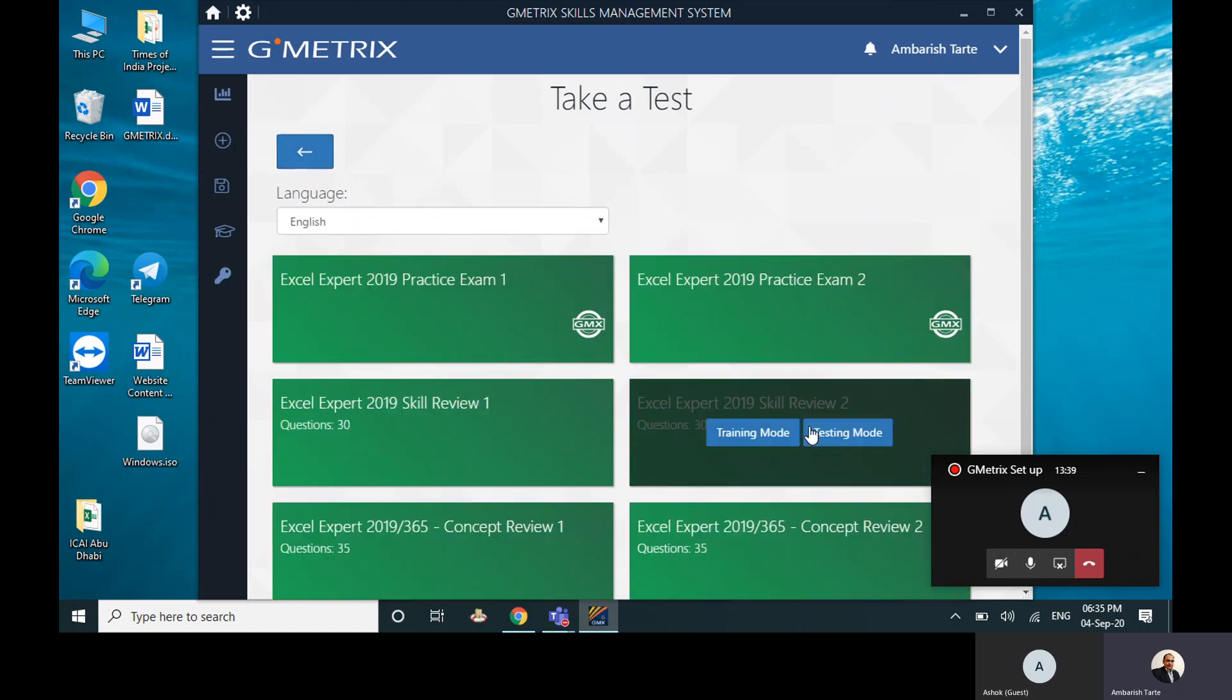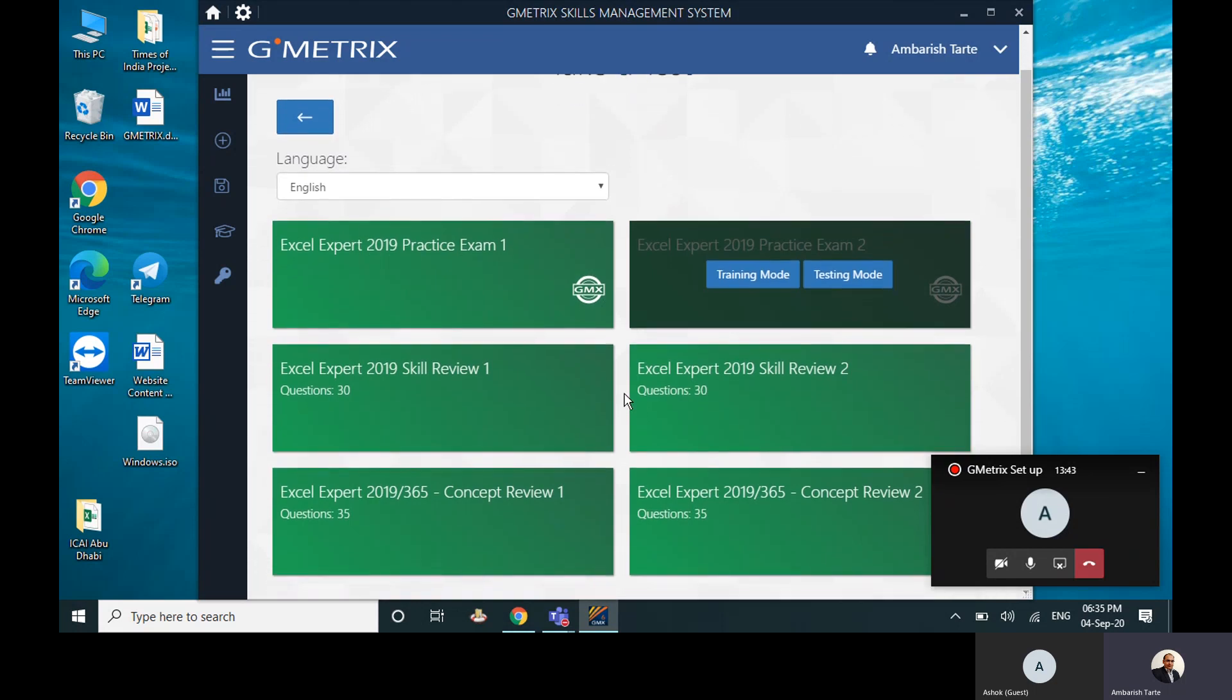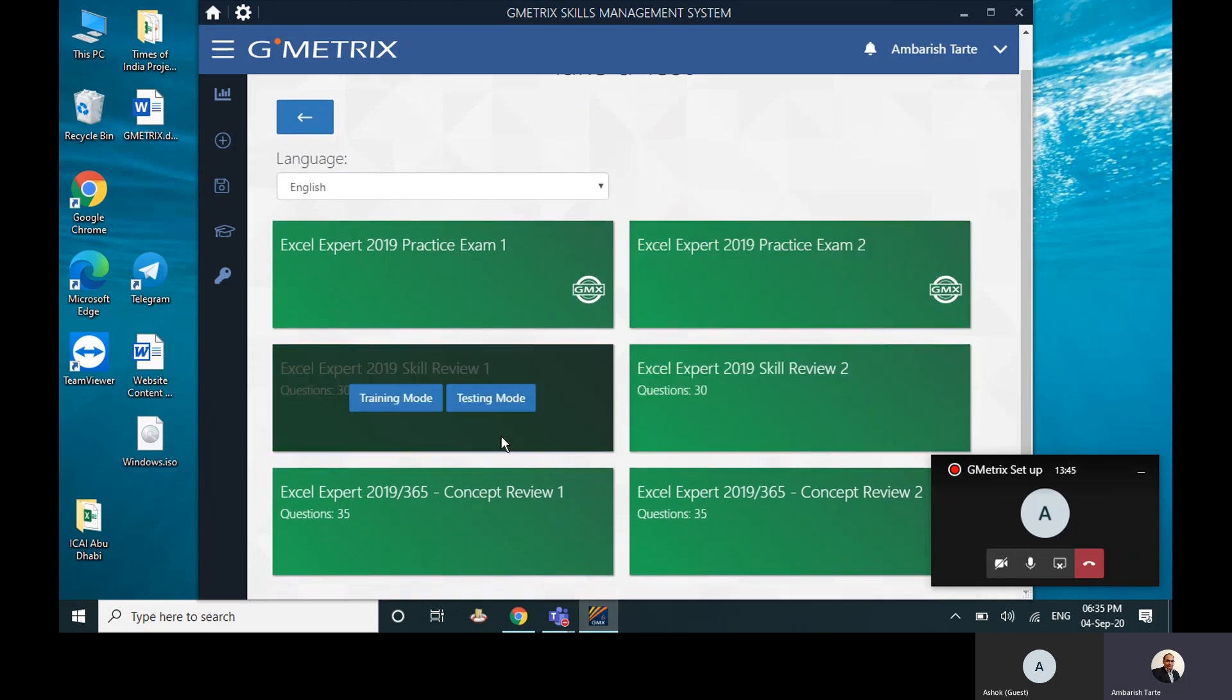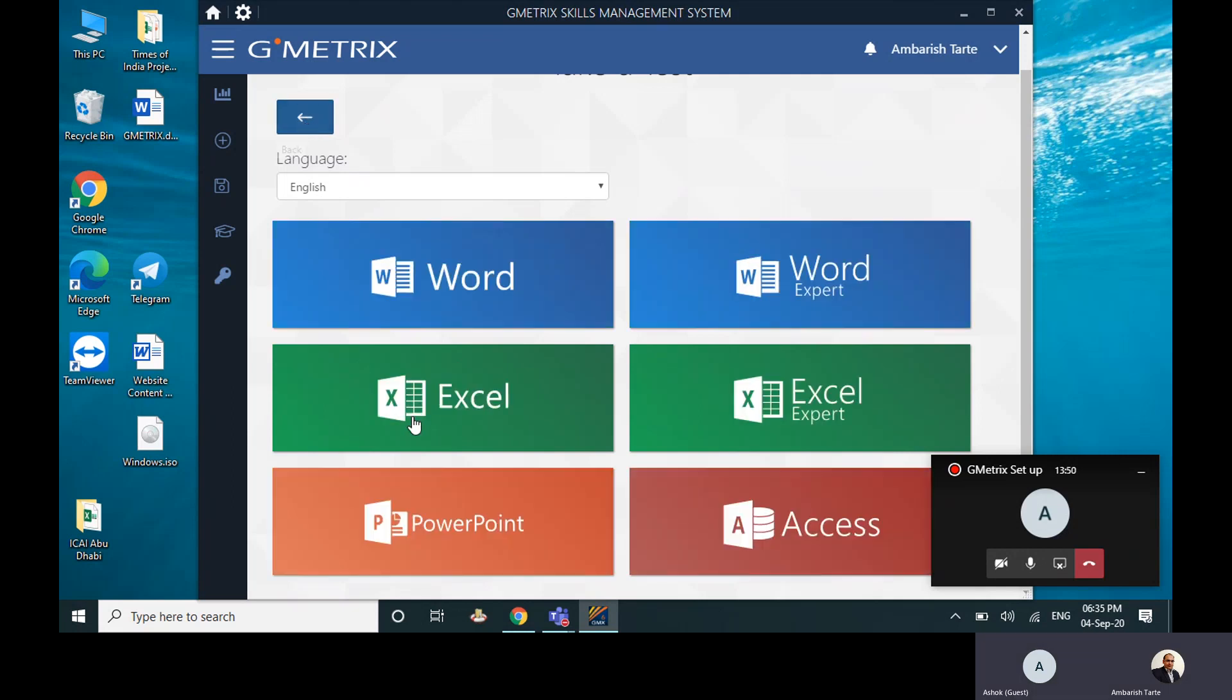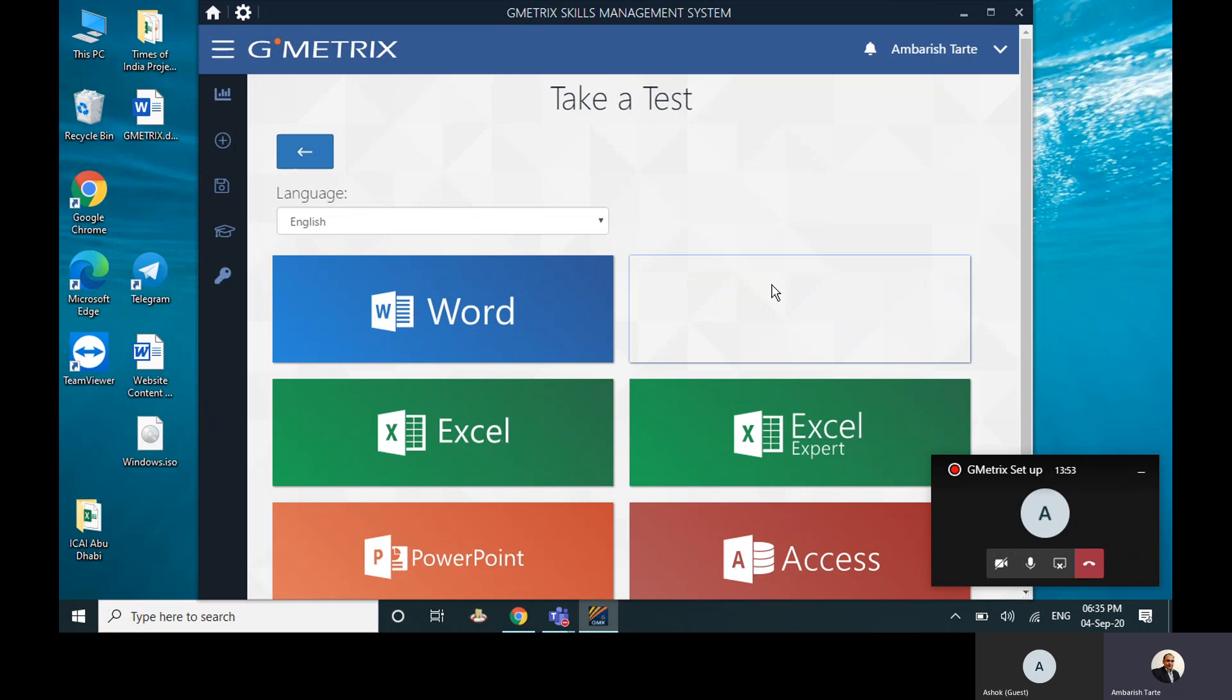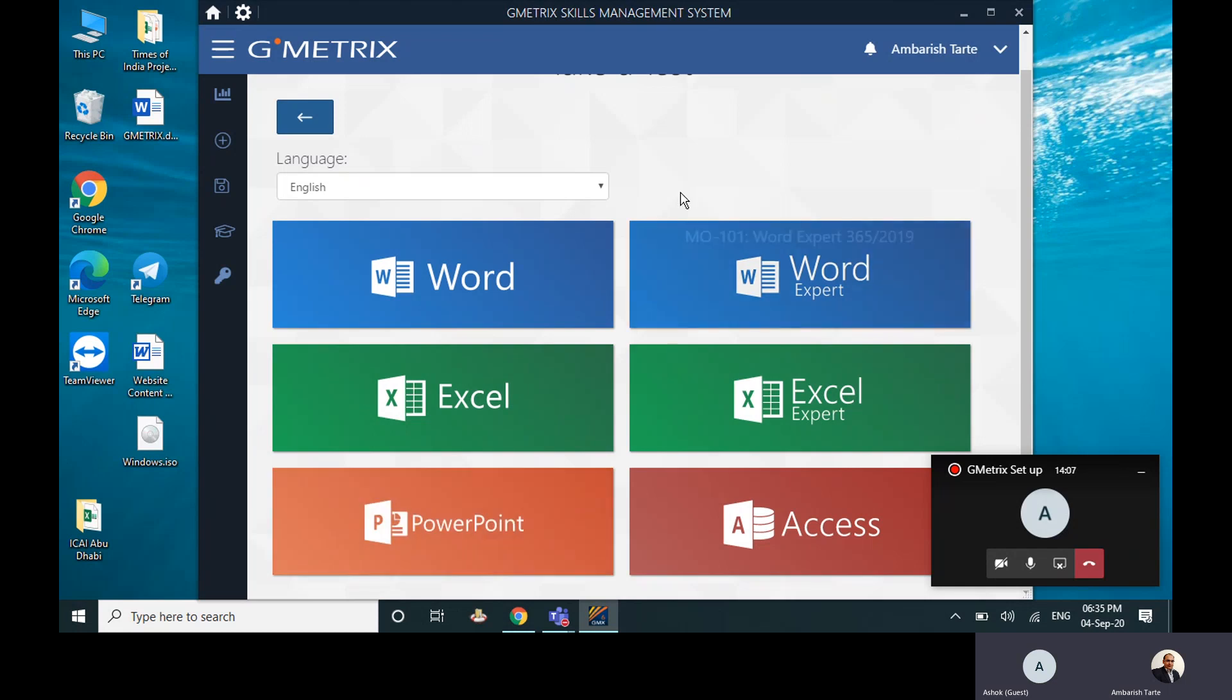If you want to go back, you can go back. Then what is Excel Expert? Again same—you come to Excel Expert, again same. See Practice Exam 1, Practice Exam 2, Skill Review means the objective ones, and I don't know what is this Concept Review. I have not explored this. Go back. Same for Word, same for Word Expert. Now for PowerPoint they don't have bifurcation of expert and associate—it's just normal PowerPoint, which is what I was trying this afternoon.